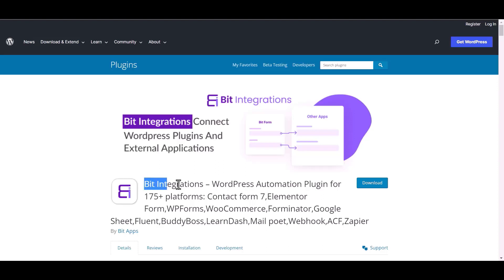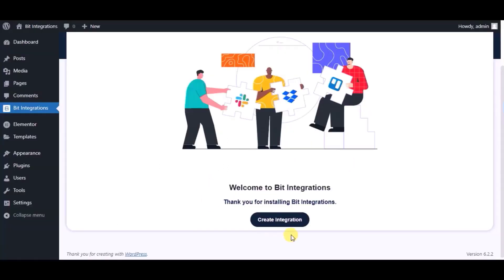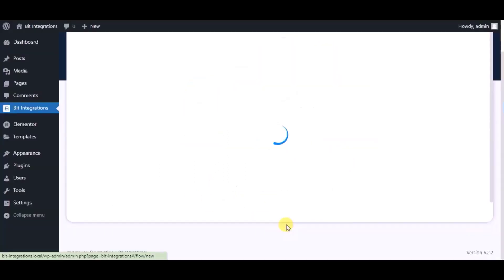I am utilizing the Bid Integrations plugin to establish a connection between these two platforms. Let's go to the Bid Integration Dashboard and click Create Integration.